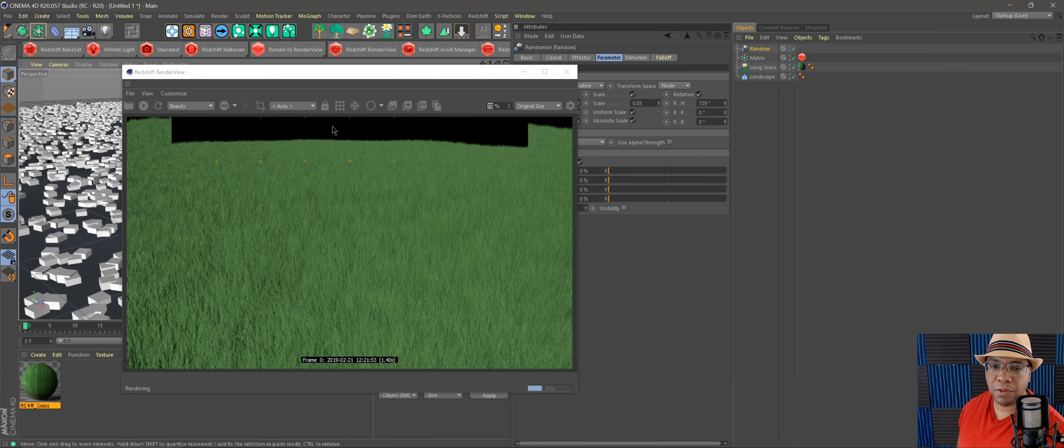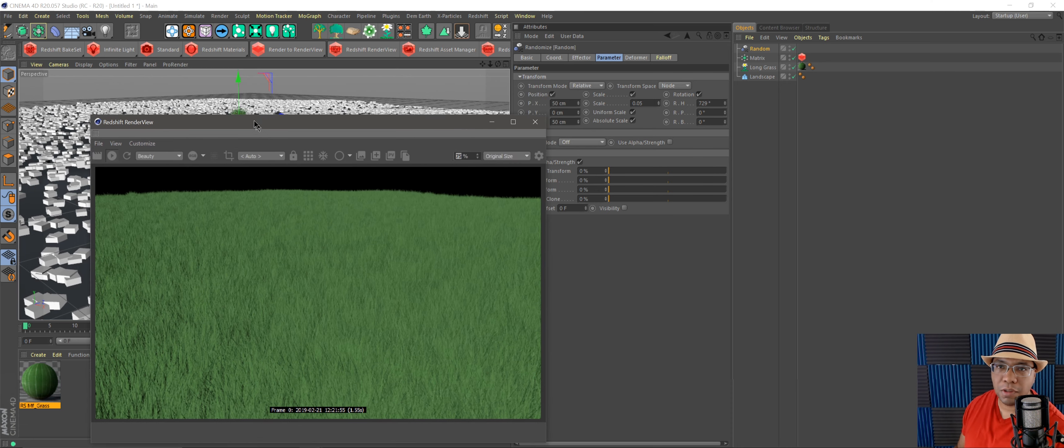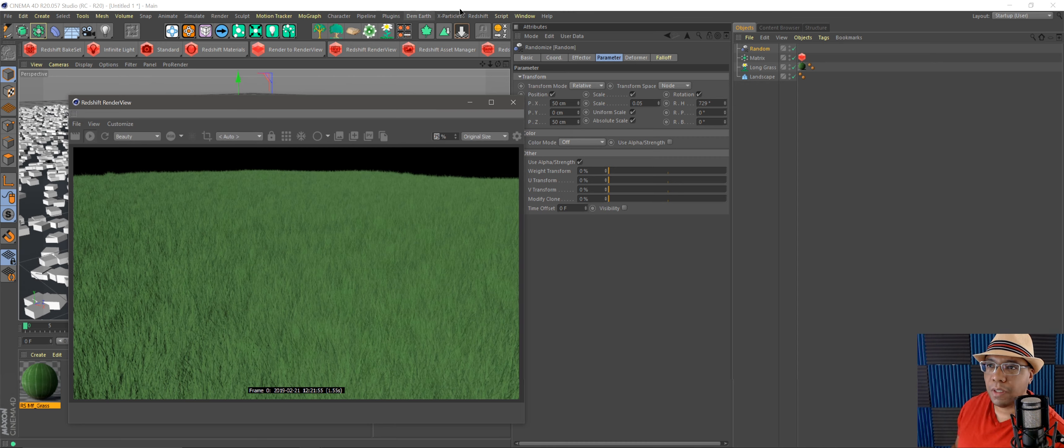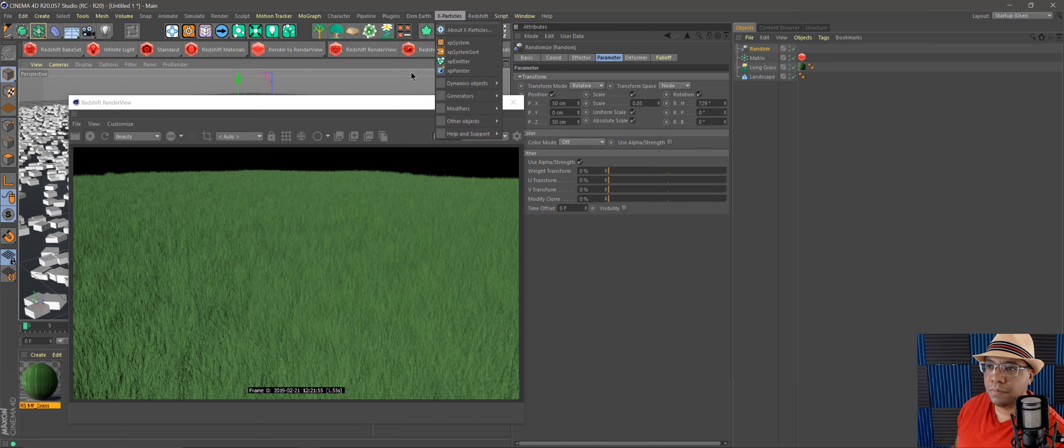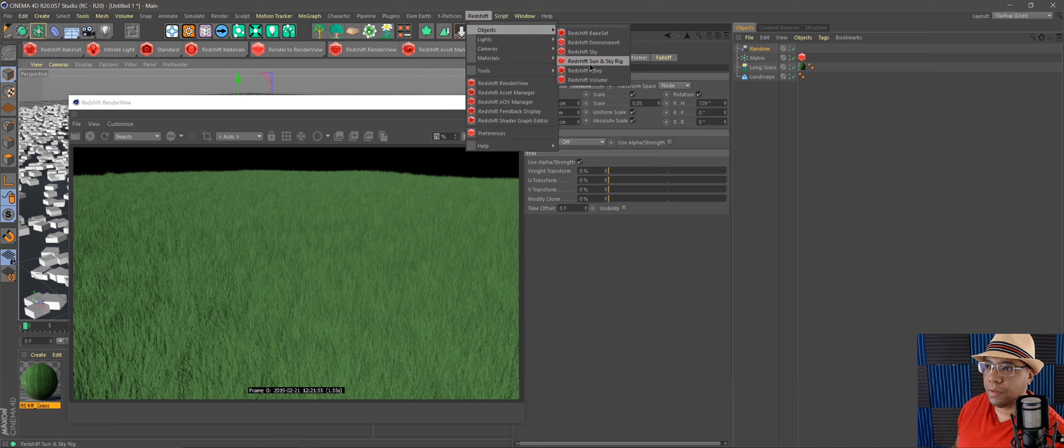And then you're going to want to light it. Right now everything's looking bland, so we're going to go over to—I like using HDRs—so I'm gonna go over to Redshift Light, use a Dome Light.